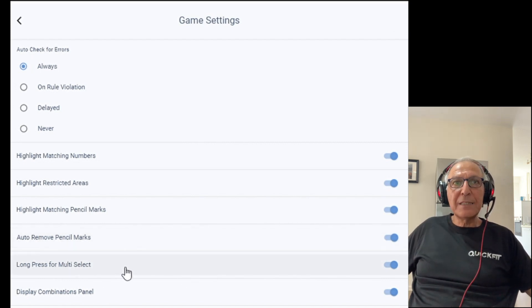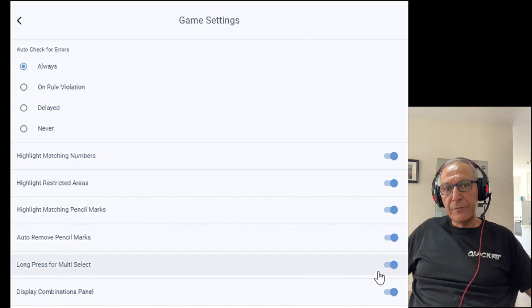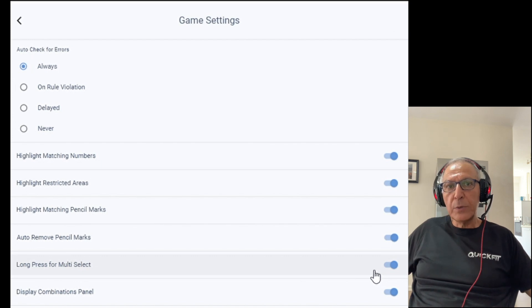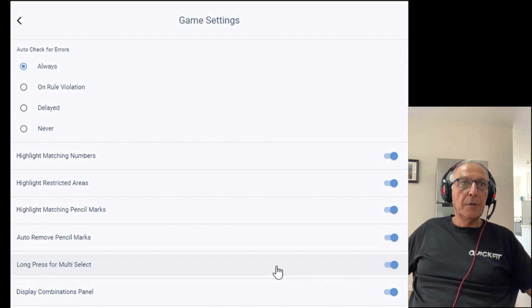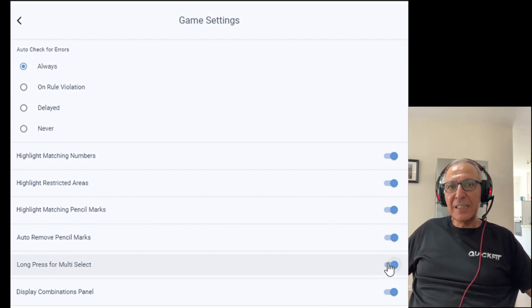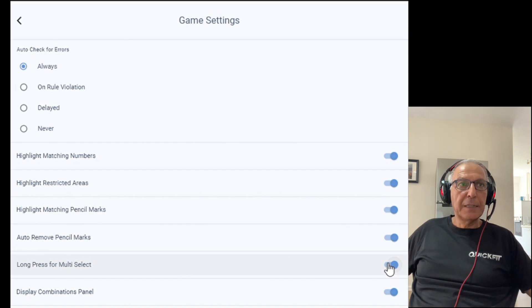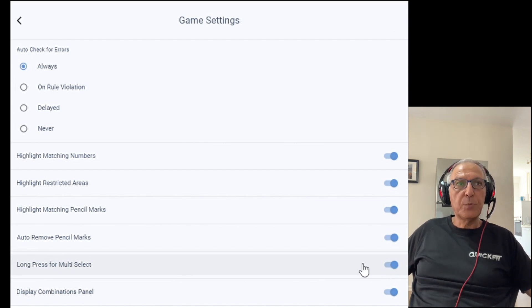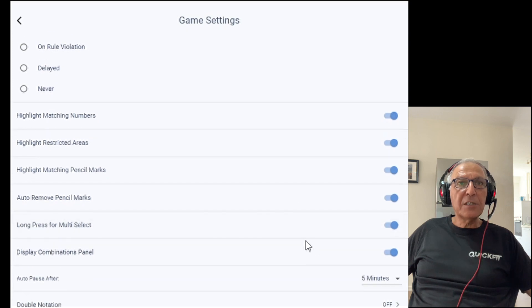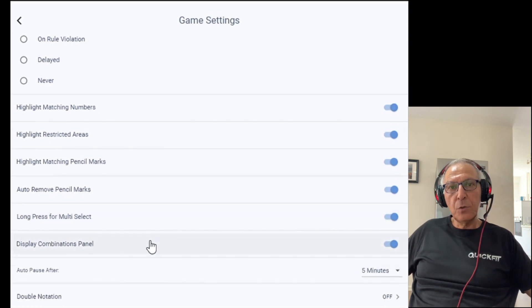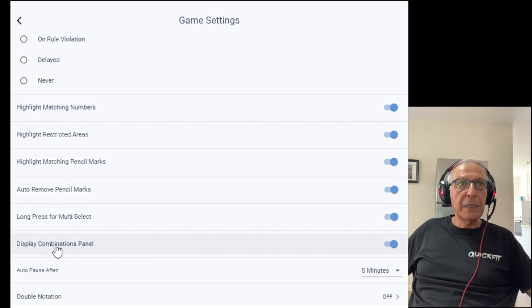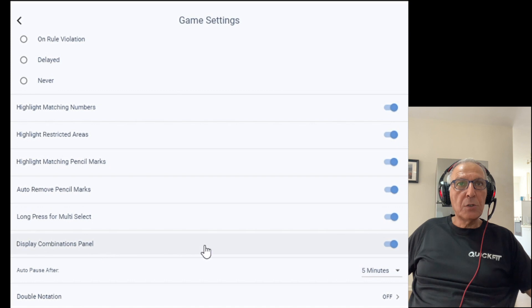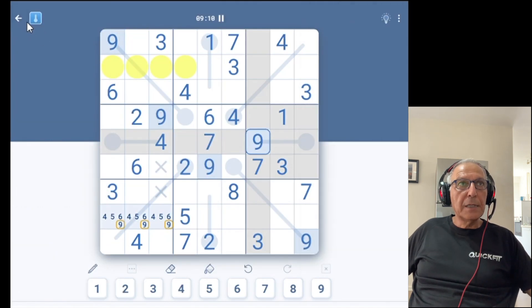Long press for multi-select. I have showed you before how we can select distinct areas with long press. So you can deactivate it using this option. Display combination panel is basically something which is relevant only to sandwich and killer games. And I will show it to you. So we'll go to a killer game.